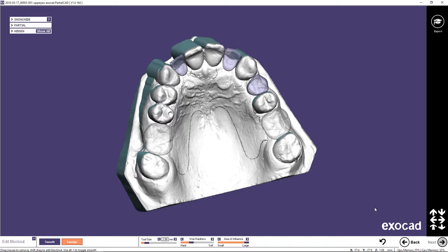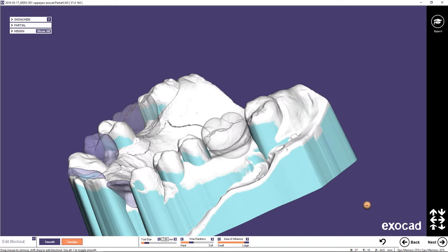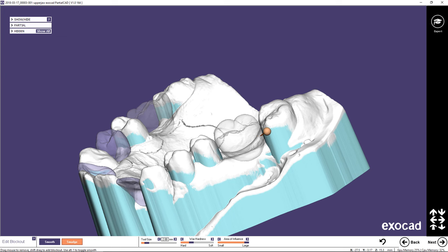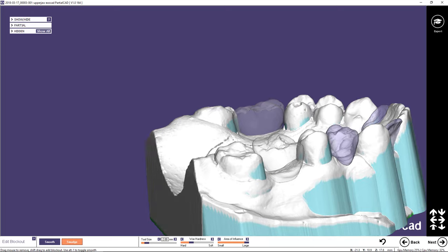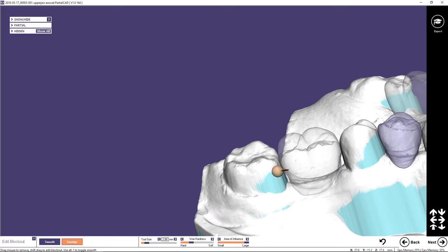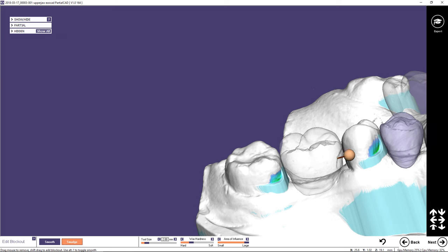Begin the Edit Blockout step by removing wax where the clasp tips will be placed — click and hold the left mouse button while moving the tool over the blockout wax. In this example, Ring Clasp will be placed on the molars and Acres Clasp on the pre-molars. The tool size can be adjusted by holding down the hotkey Shift and scrolling the mouse wheel. To undo a previous action, use the hotkey Ctrl+Z.